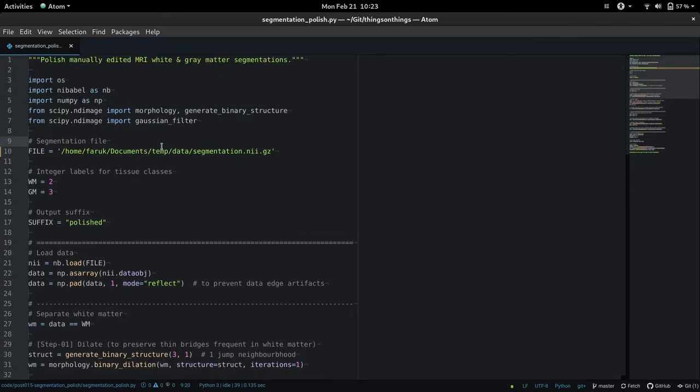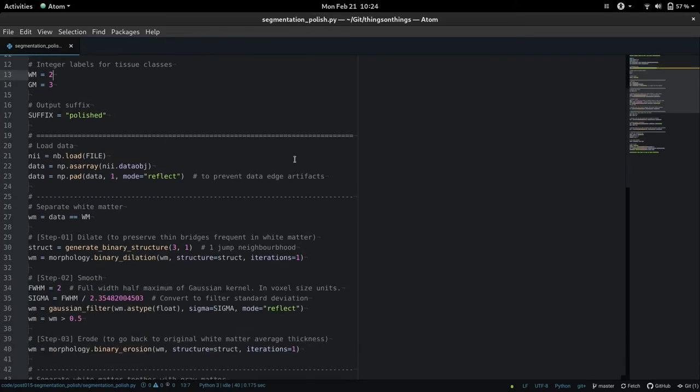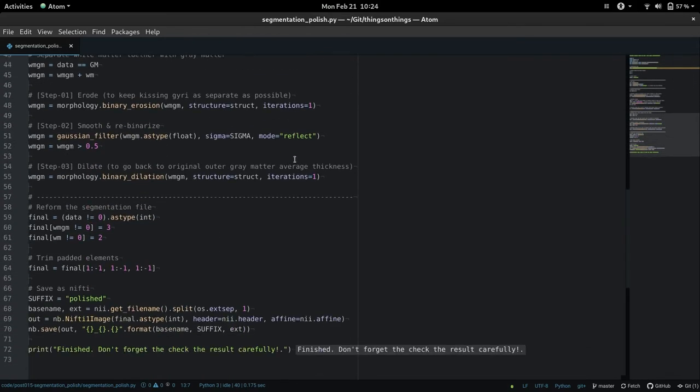I might shoot a longer video later to show the details of the script but basically all you need to do is to enter the file path to your segmentation here and then run this script. So I'm going to quickly run it in Atom.